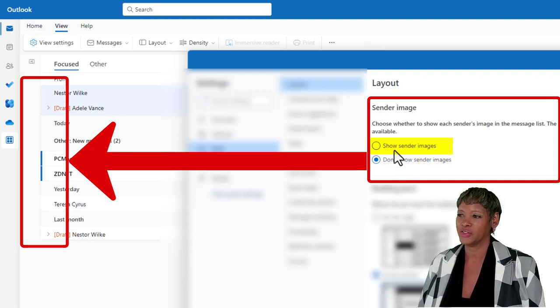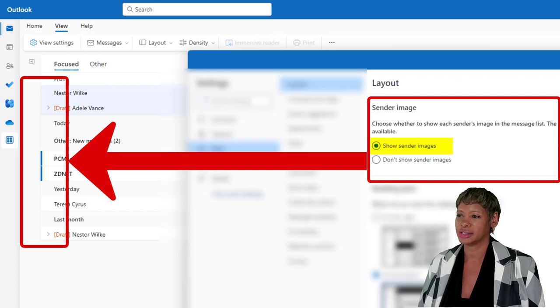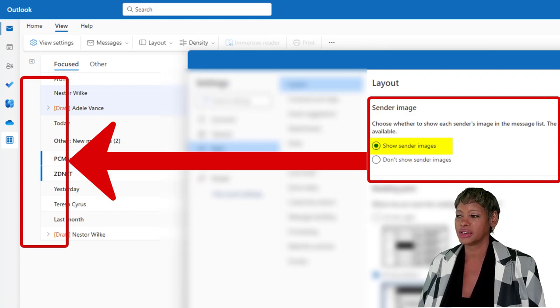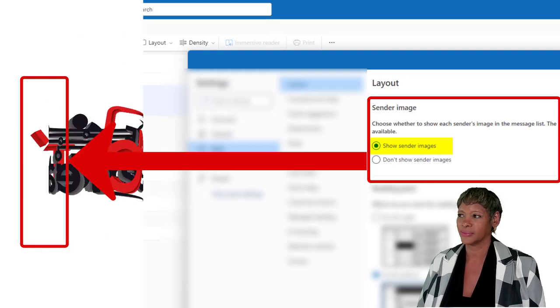And if you want to show it again, you can just select show sender, and it is available.